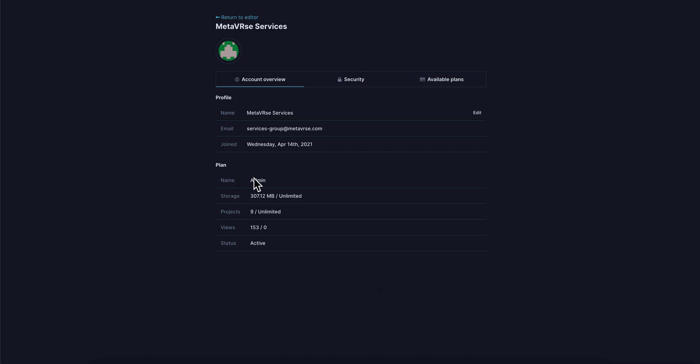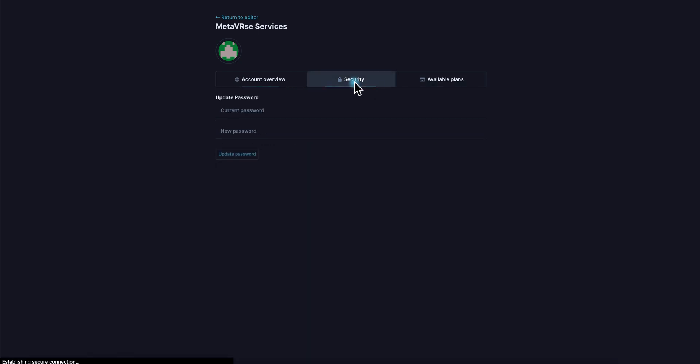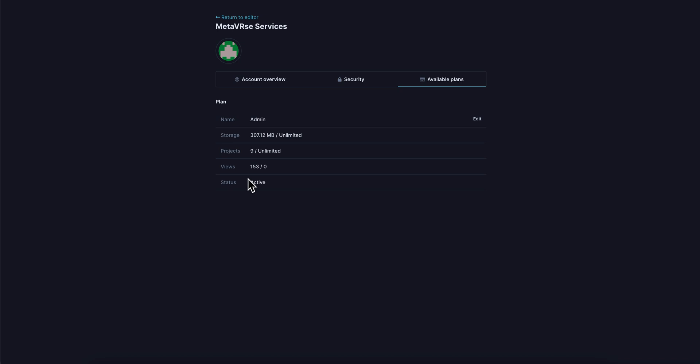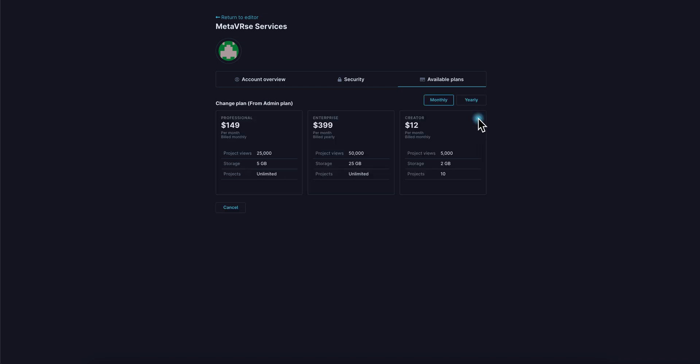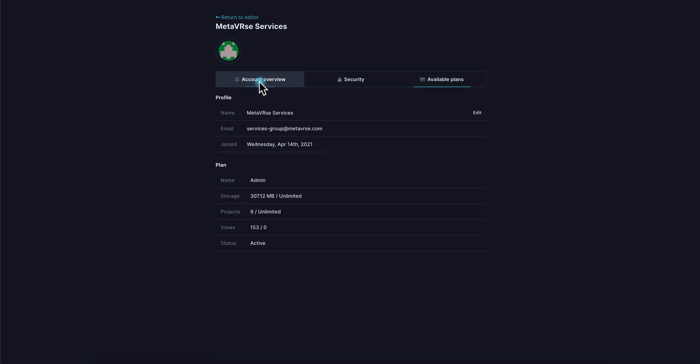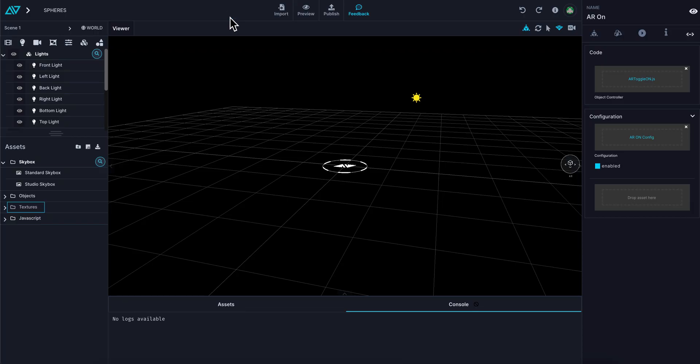Moving to the left here, we have information about our account. Your account overview gives you the name of the account, email, when you joined, your plan, and your storage products. You have security where you can change your password, and you can upgrade your plans with the edit button here.